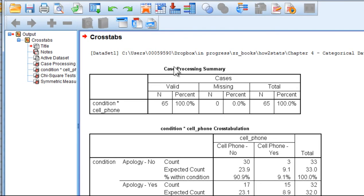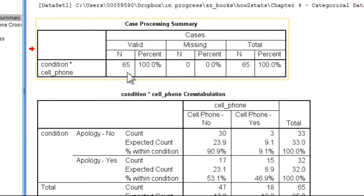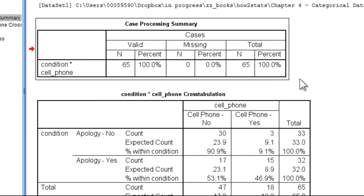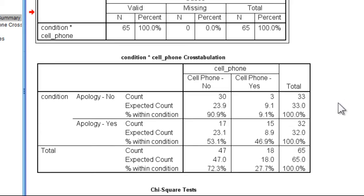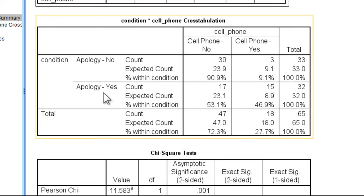And so here are the results. You can see that there were 65 individuals who participated in the study, so the confederate, if you will, approached 65 different people at the train station. And here are the results...